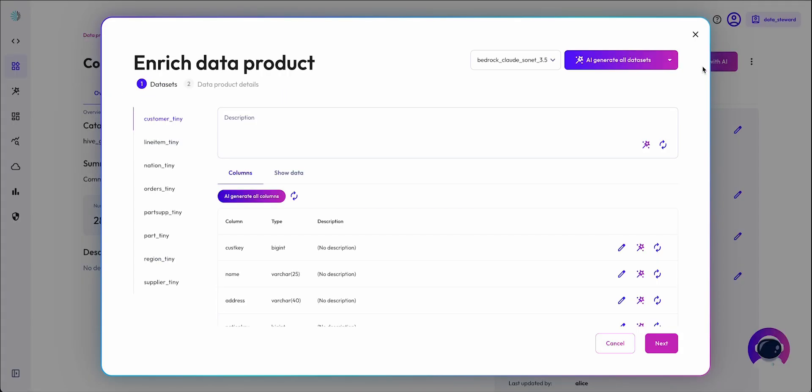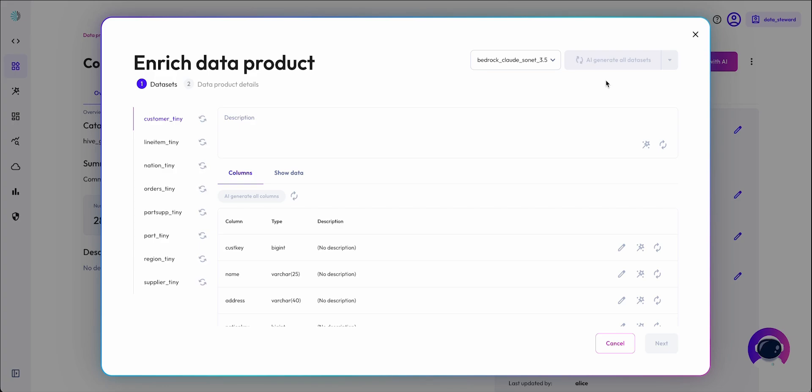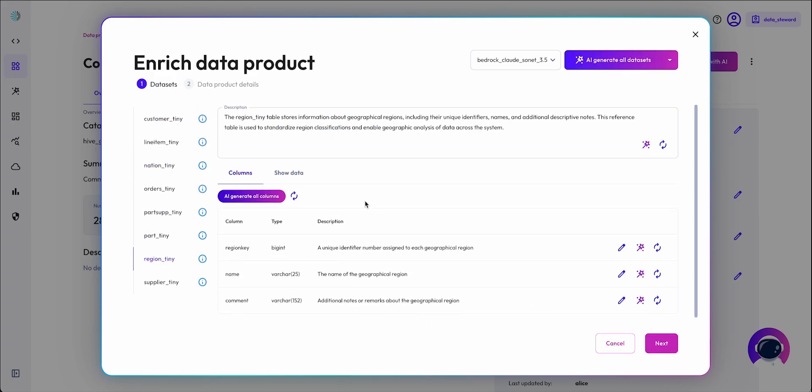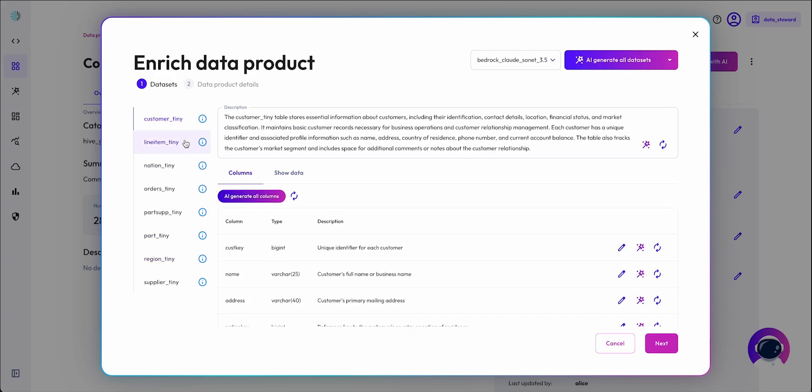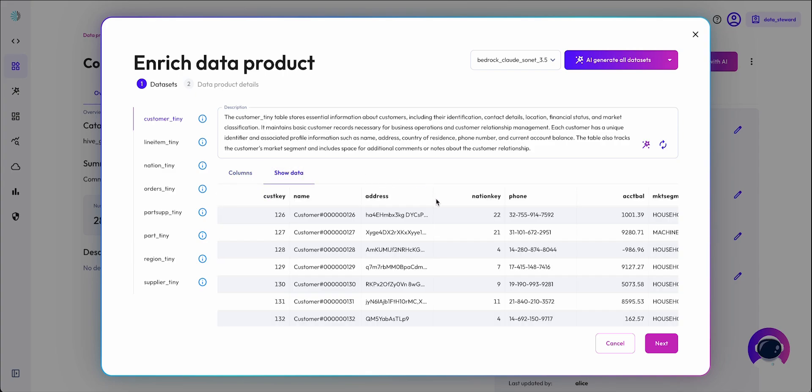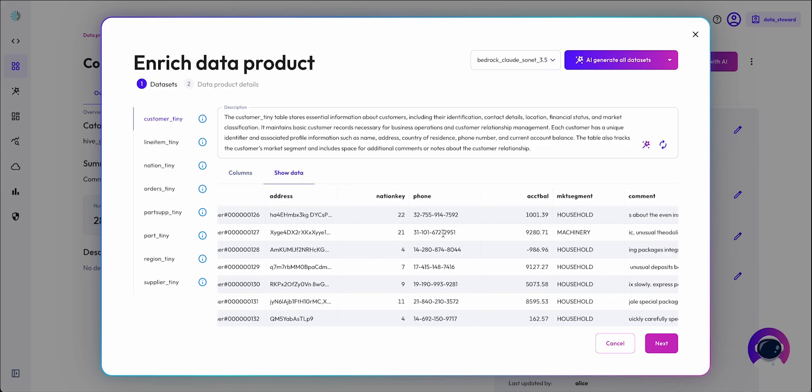First, AI documents the columns and views with business context. Our UI then allows users to compare and edit the generated descriptions against the actual data.